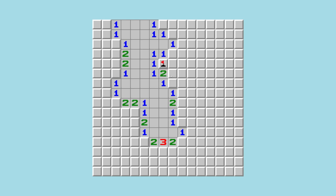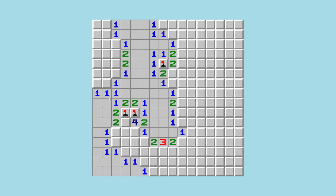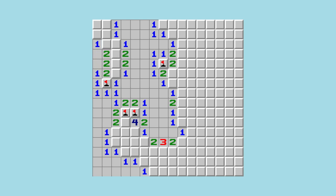Minesweeper is a single-player puzzle game that originated in the 1960s. The objective of the game is to clear a rectangular board containing hidden mines or bombs without detonating any of them. The board provides clues about the number of mines surrounding each cell.